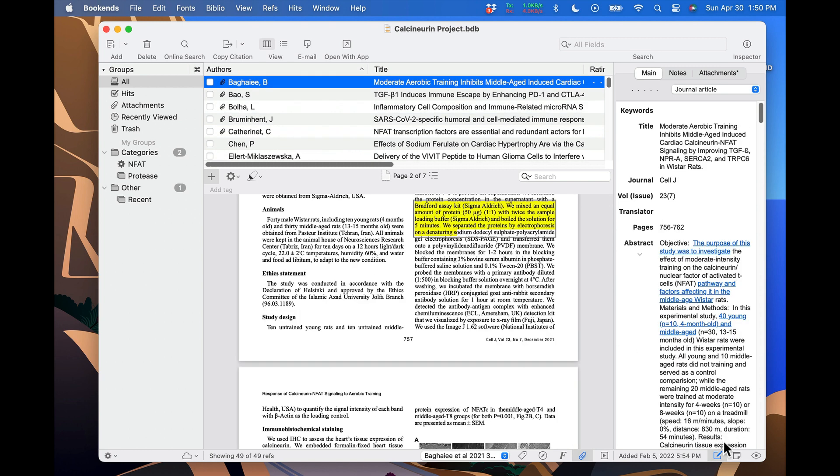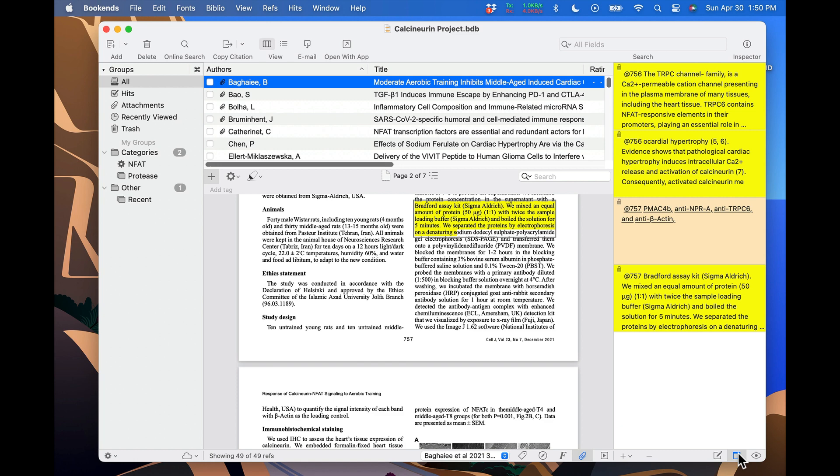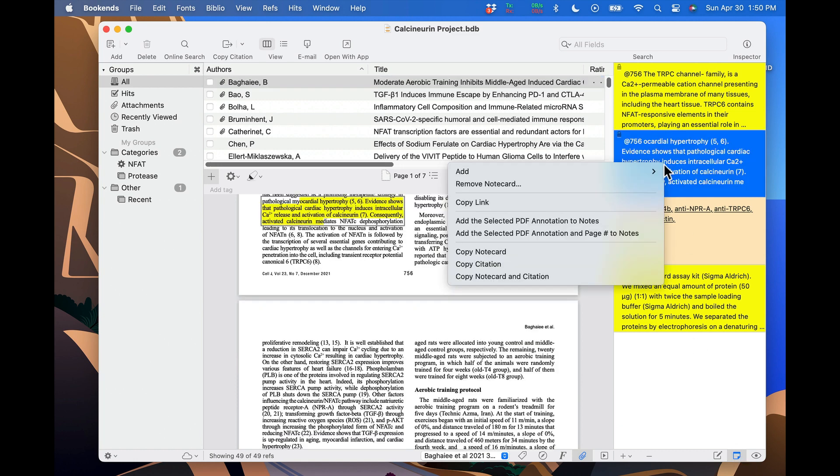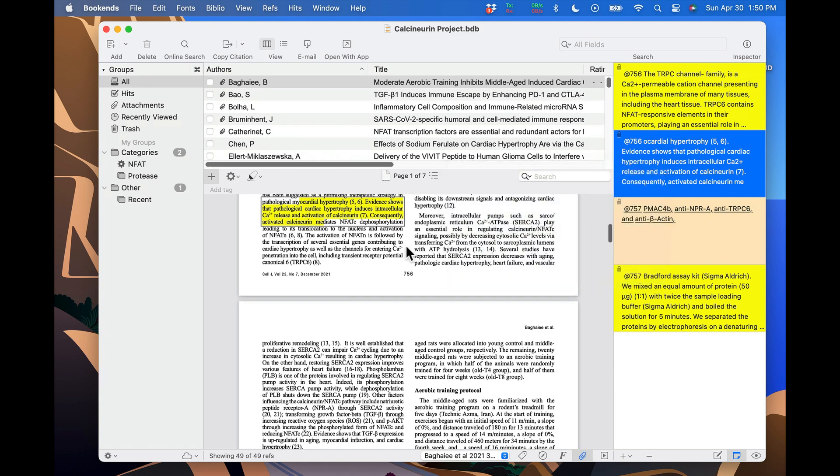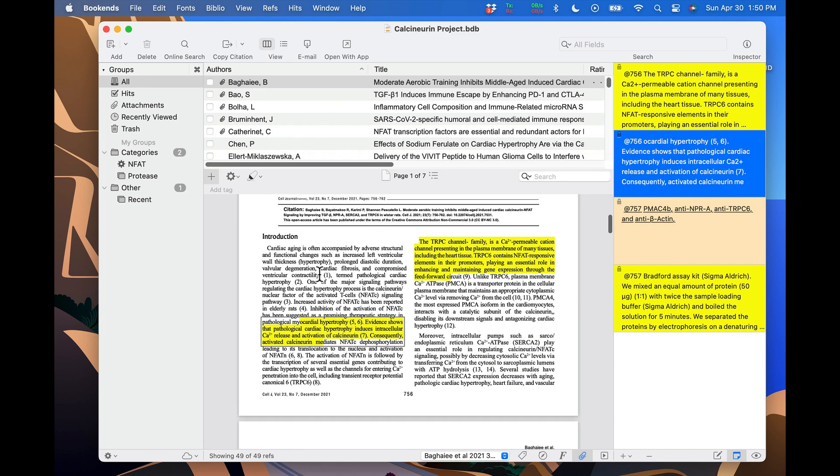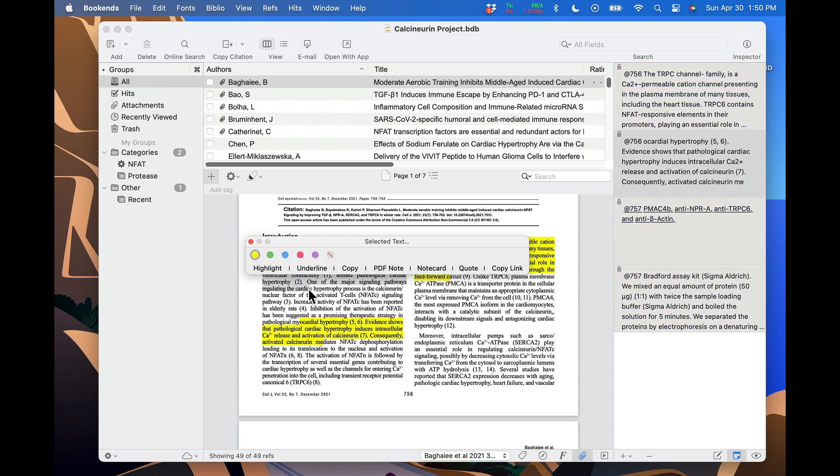Another way to copy a link is from the notes stream. Simply right click on the note and click copy link. You don't even have to link to an annotation at all. Instead, you can just select some text and click copy link.